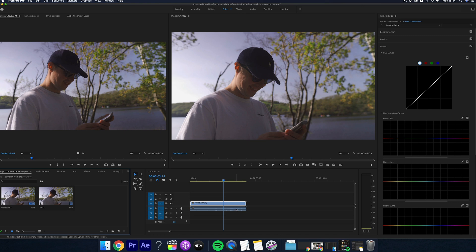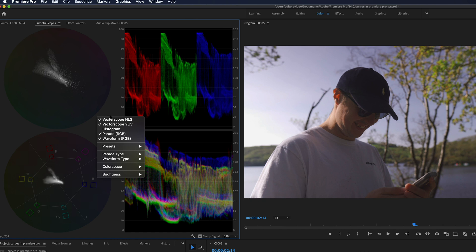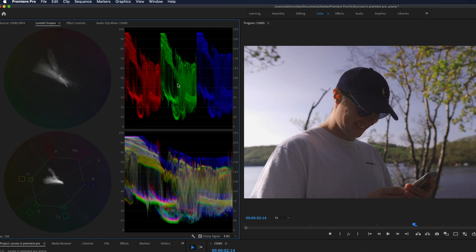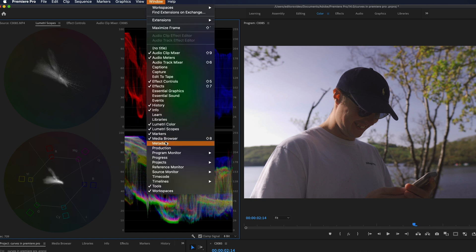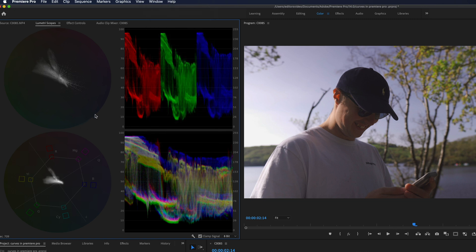So now you can see the curve section. Make sure you have this up here in your Lumetri scopes panel and make sure you have your waveform activated. To do this, right click and select waveform. Now if you can't see this panel, go to the window option again and then select Lumetri scopes.